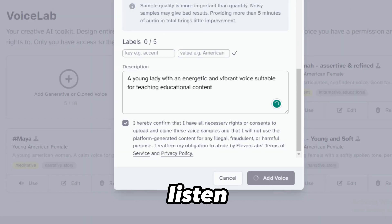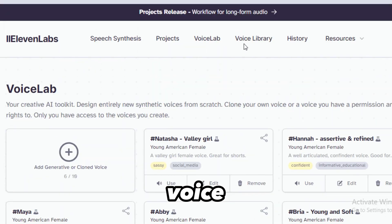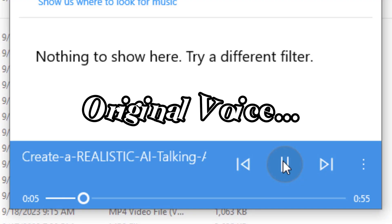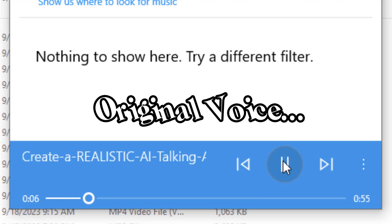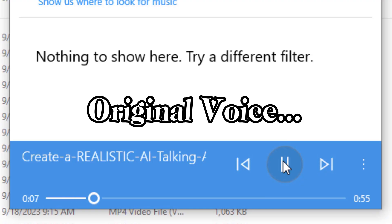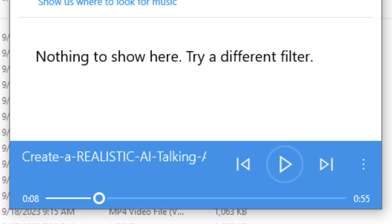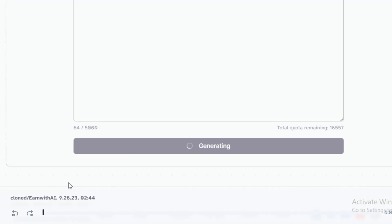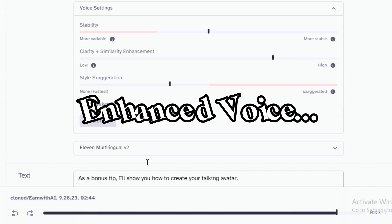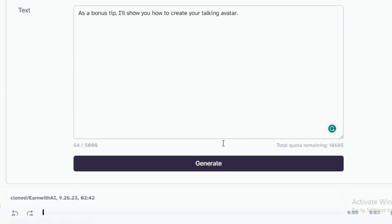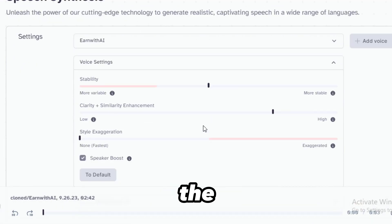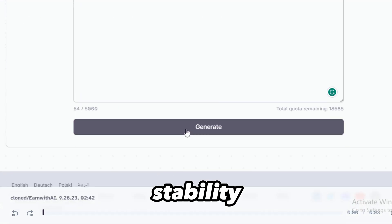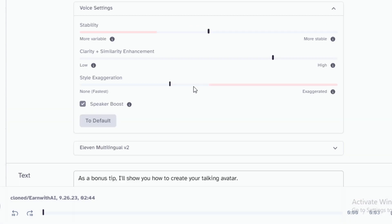Let's listen to it and compare it with the original voice. As a bonus tip, I'll also show you how you can create your talking avatar. If it doesn't sound the way you want it, you can change the stability or clarity.